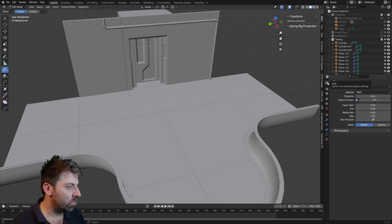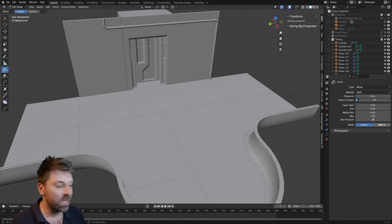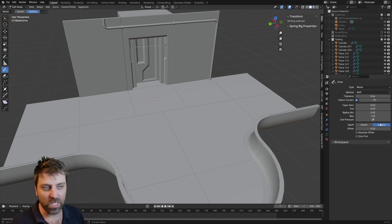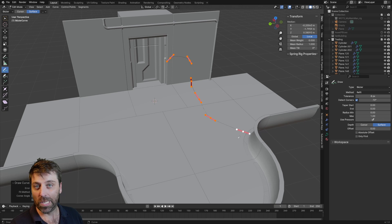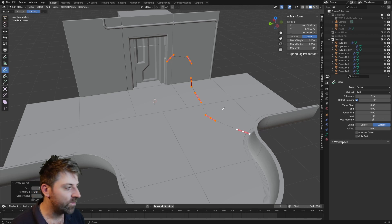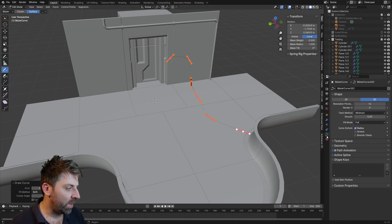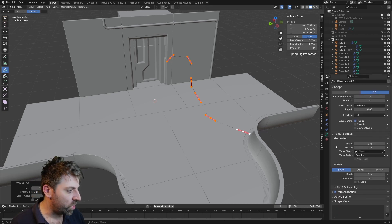Go to the Tools tab and at the bottom under Depth, select Surface. Then draw your cable. Next, go into the bezier settings, navigate to Geometry, and increase the depth to give the cable thickness.